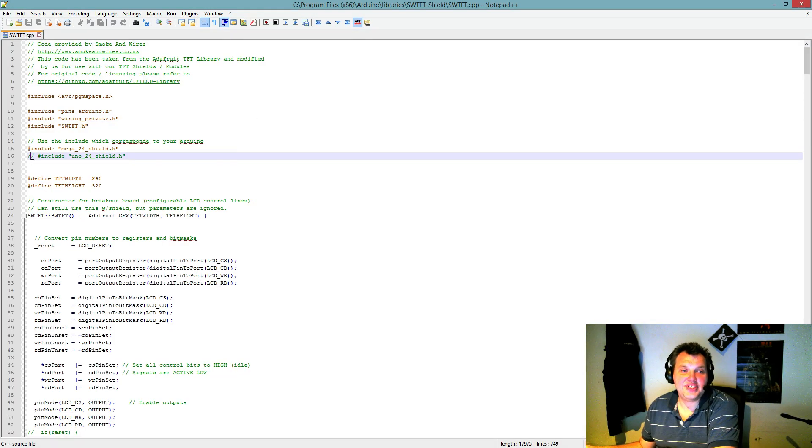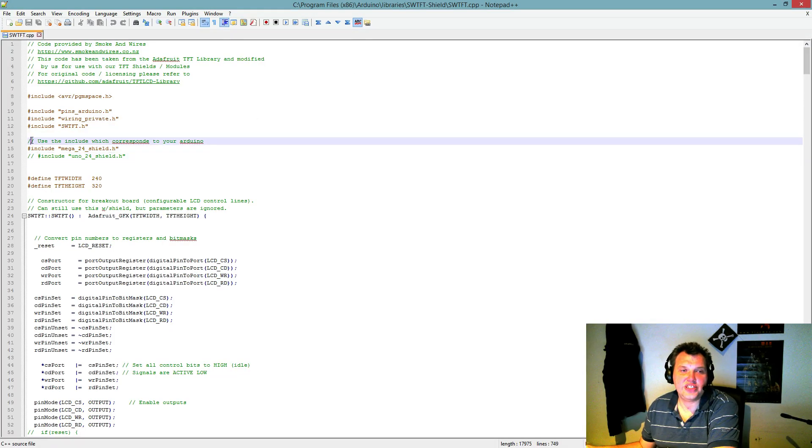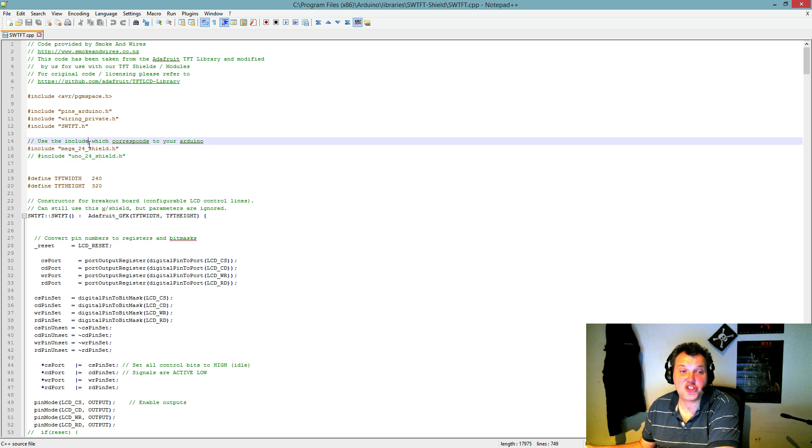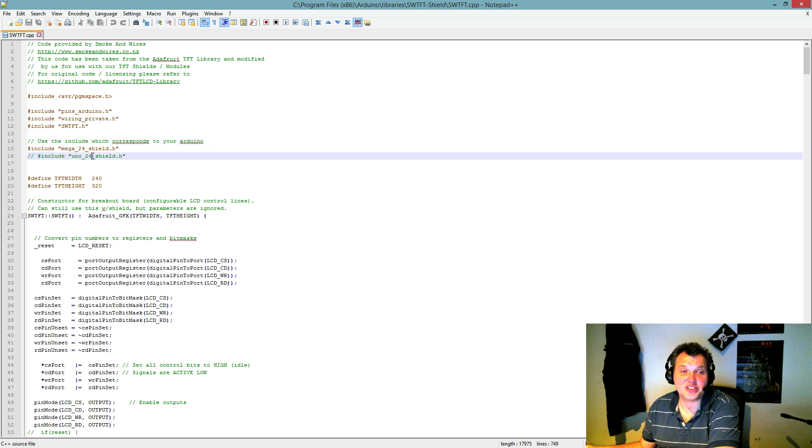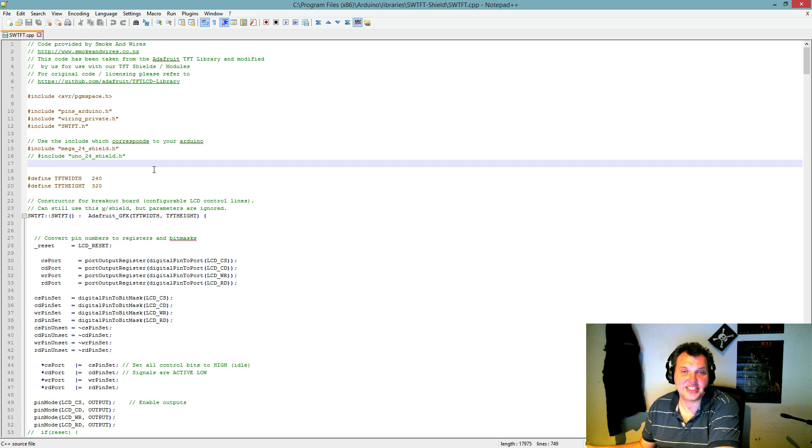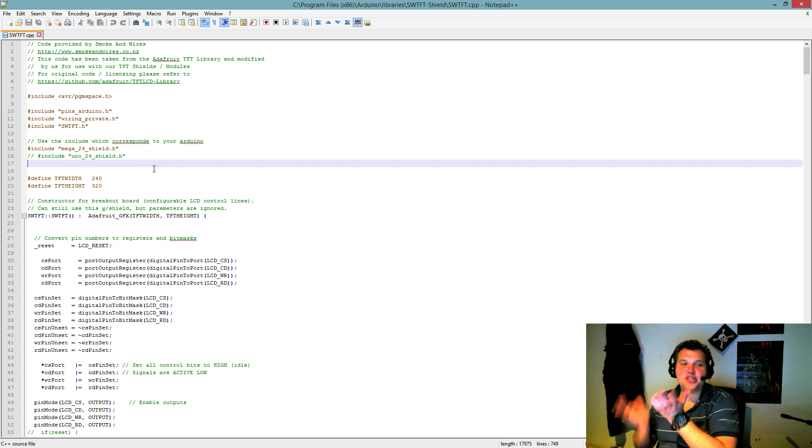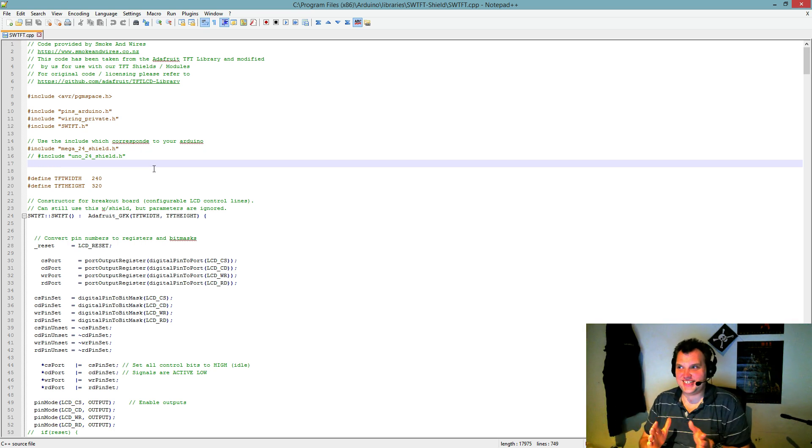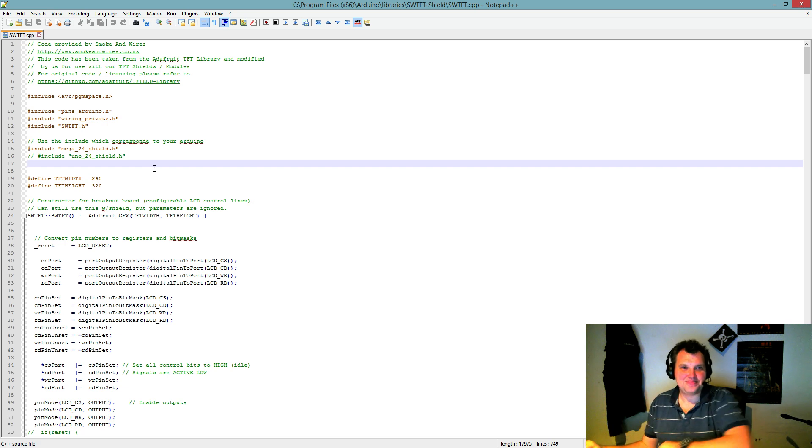And there is this thing right here. You need to uncomment the Mega shield and then comment out the Uno shield. That way you are going to switch from Uno to Mega. And it works! That's the best part.